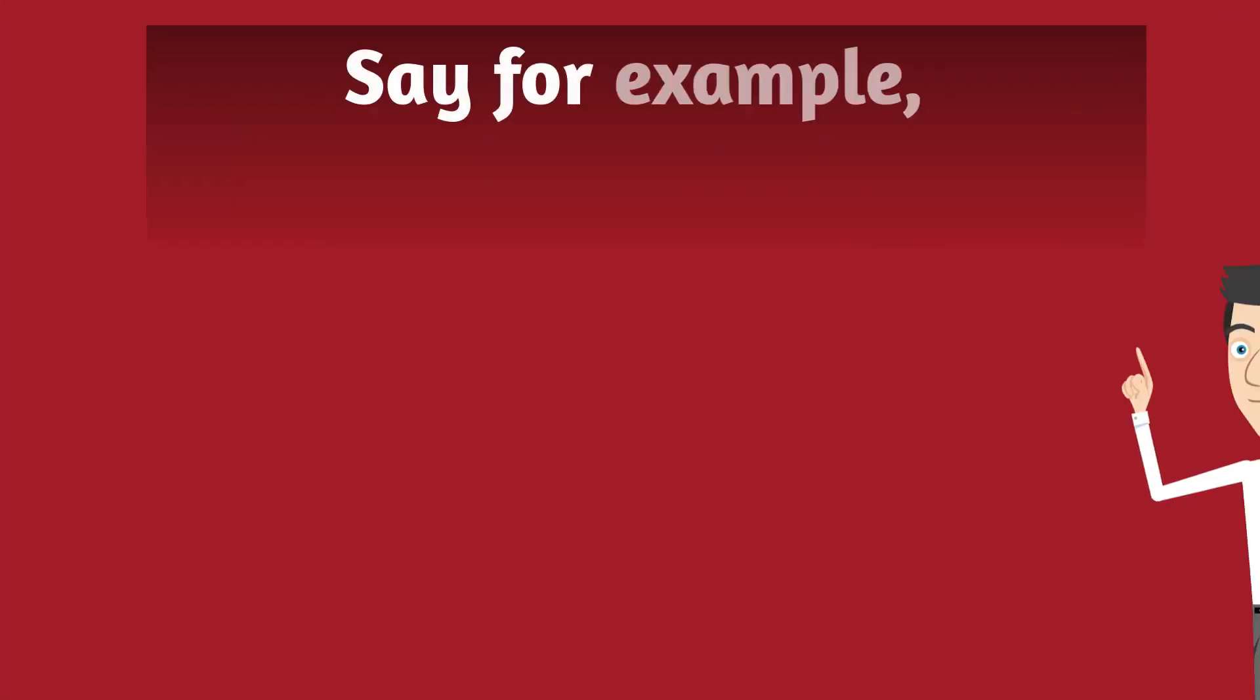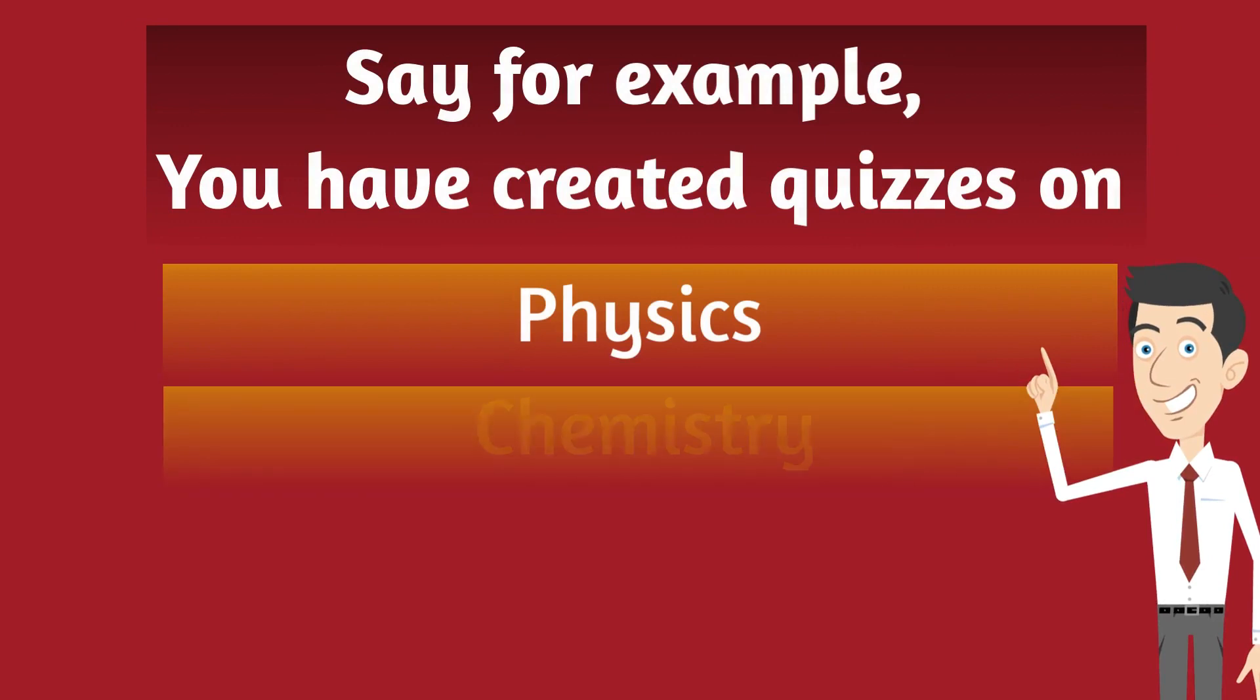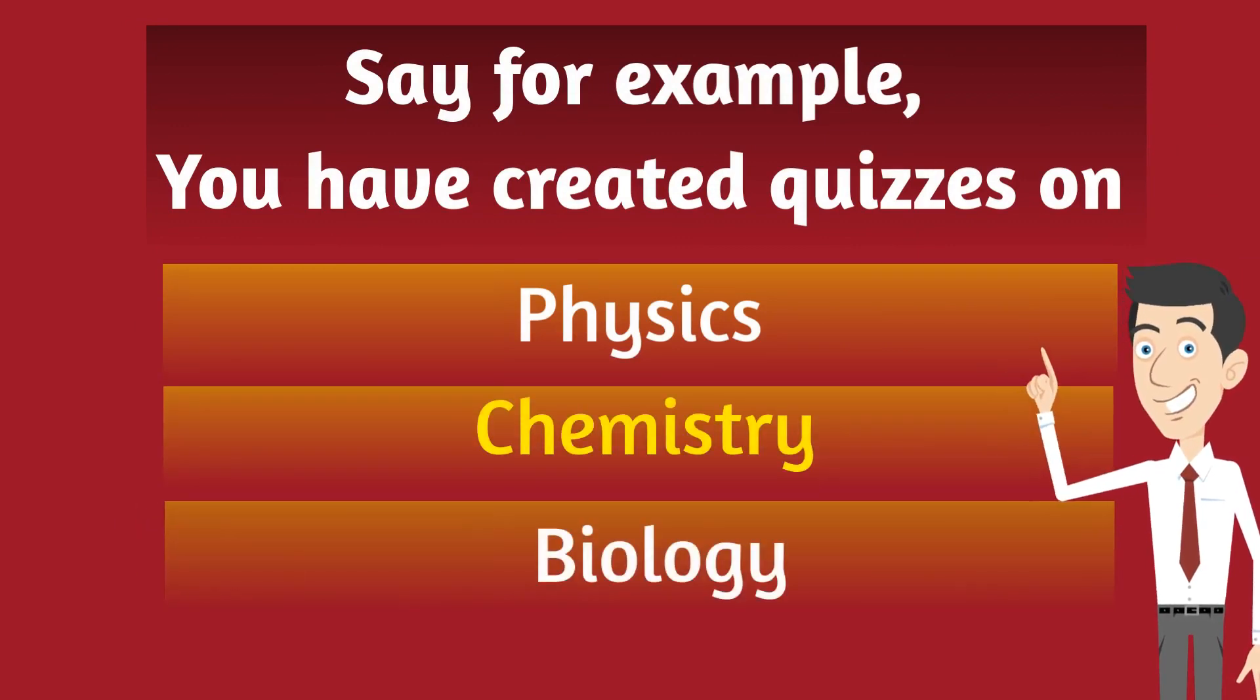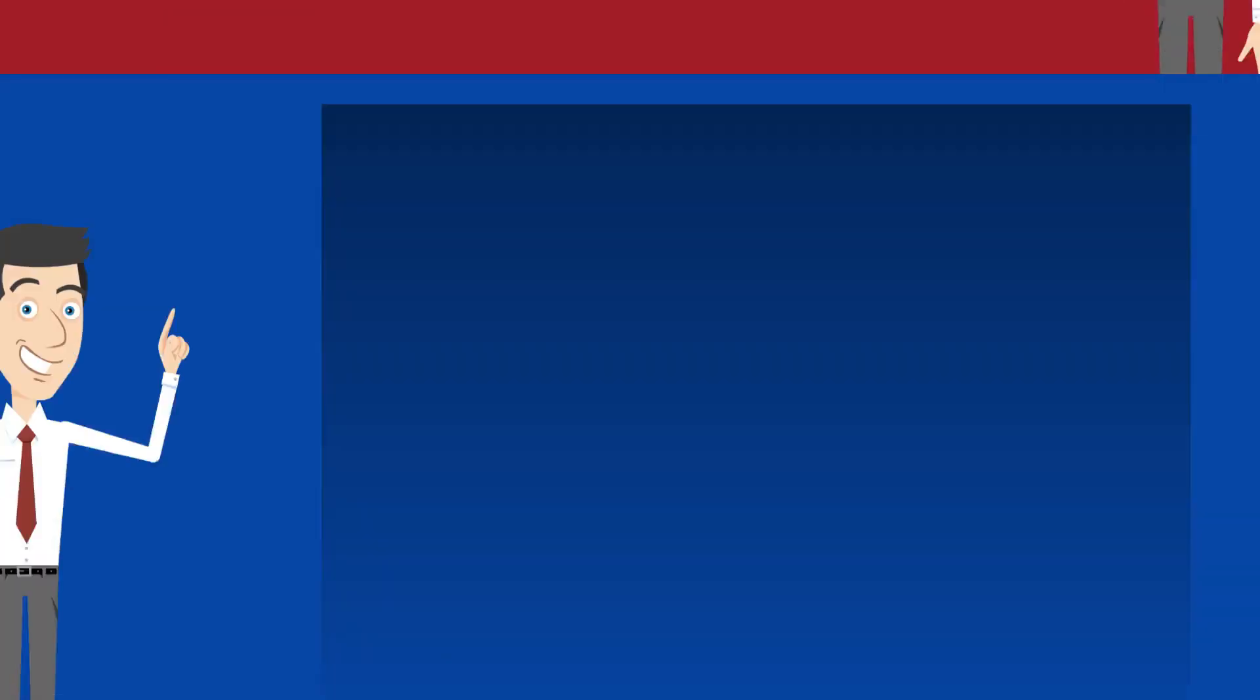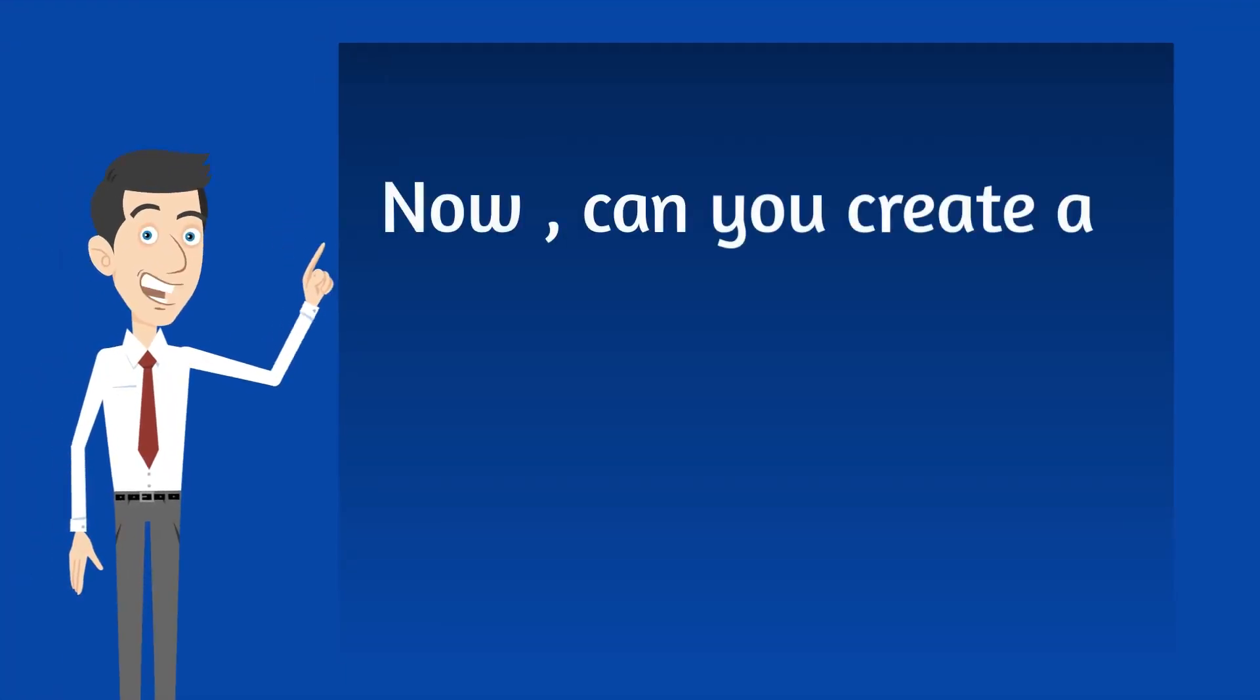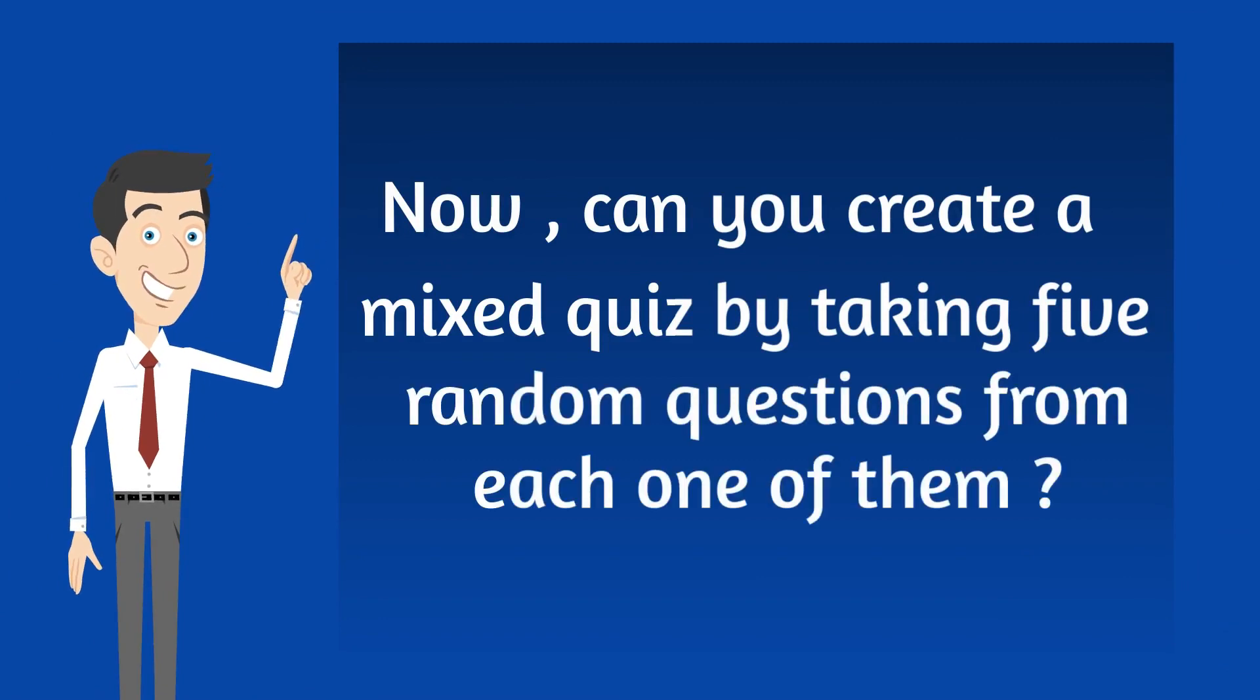Say for example, you have created quizzes on Physics, Chemistry, Biology, each having 20 questions. Now, can you create a mixed quiz by taking 5 random questions from each one of them?